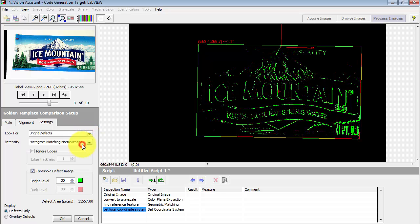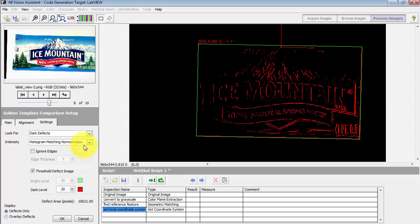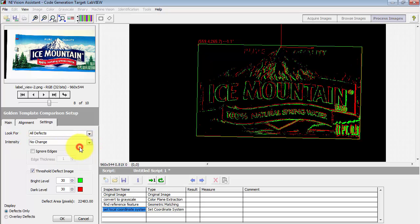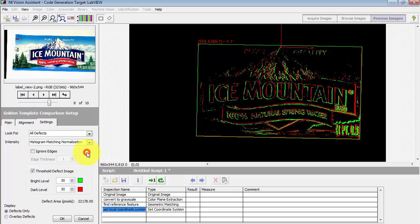Let's take a look at some of the other settings. You can either look for bright defects or dark defects or both. That simply means kind of like what it sounds like, if the feature is brighter than expected or darker than expected.